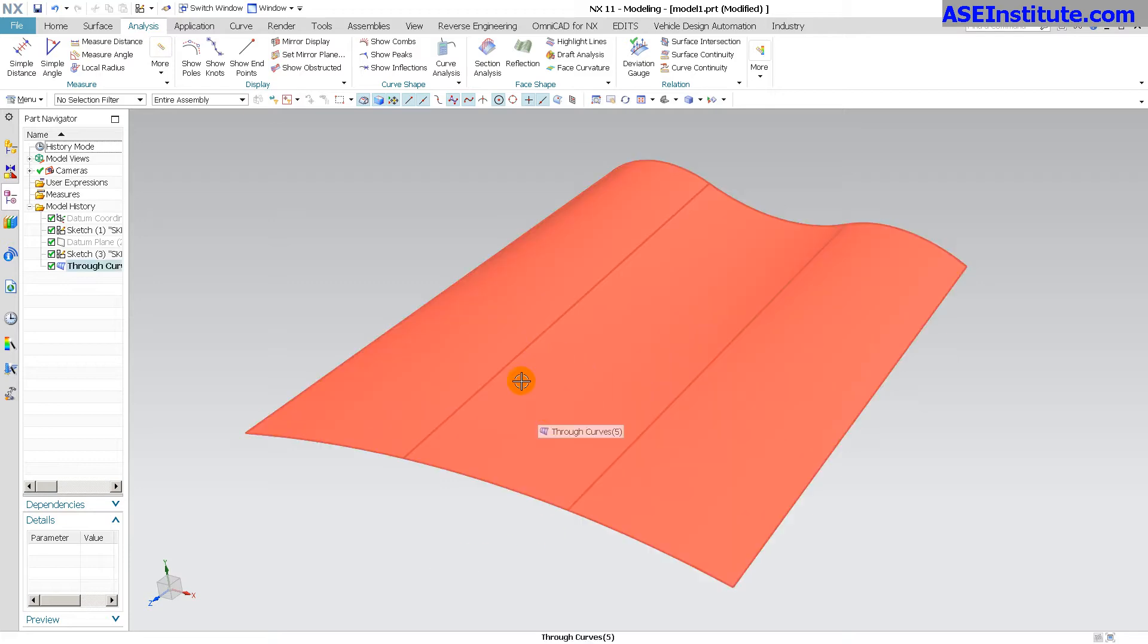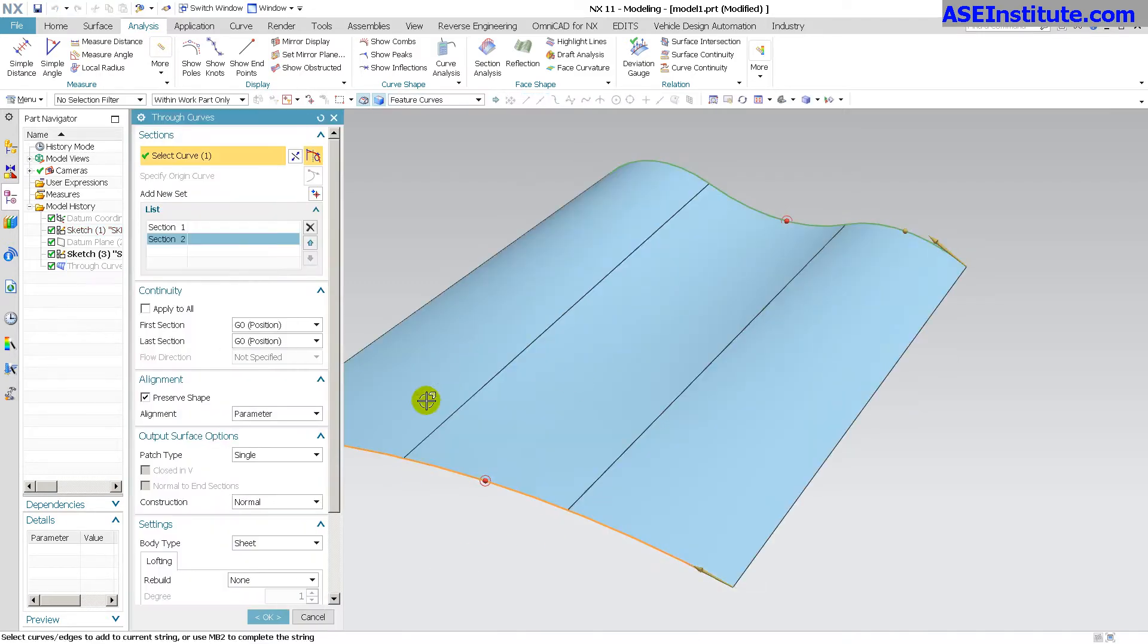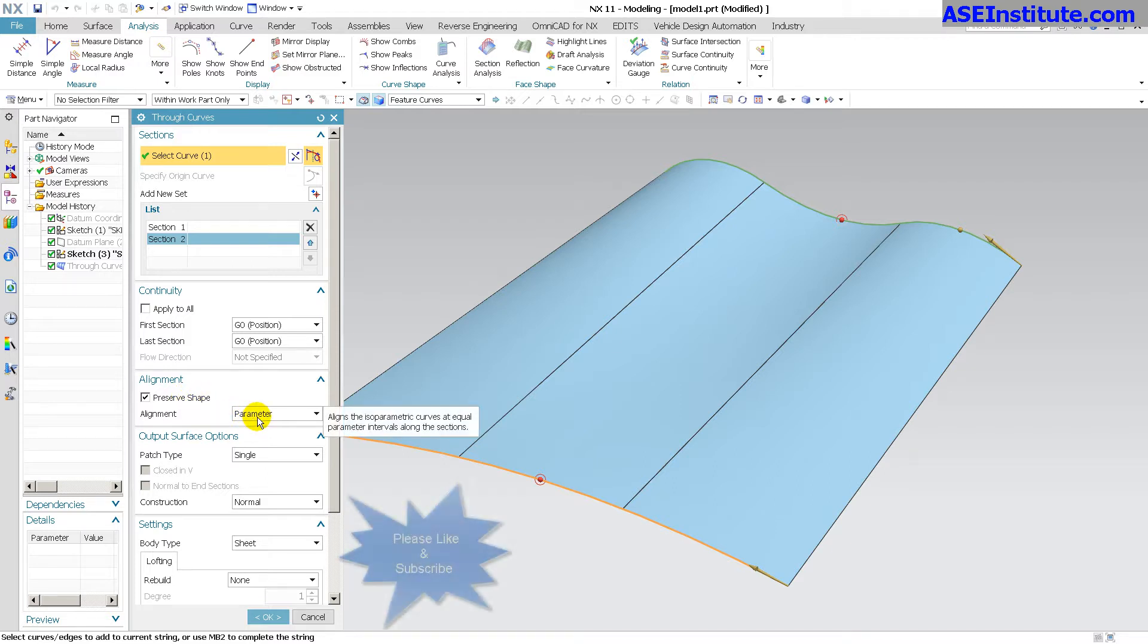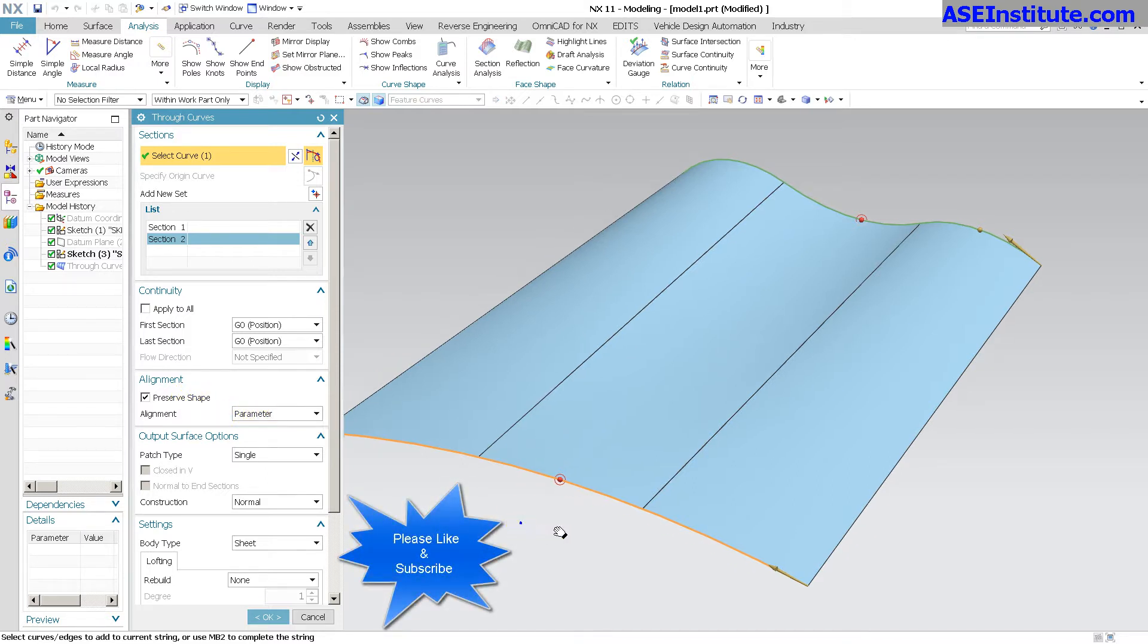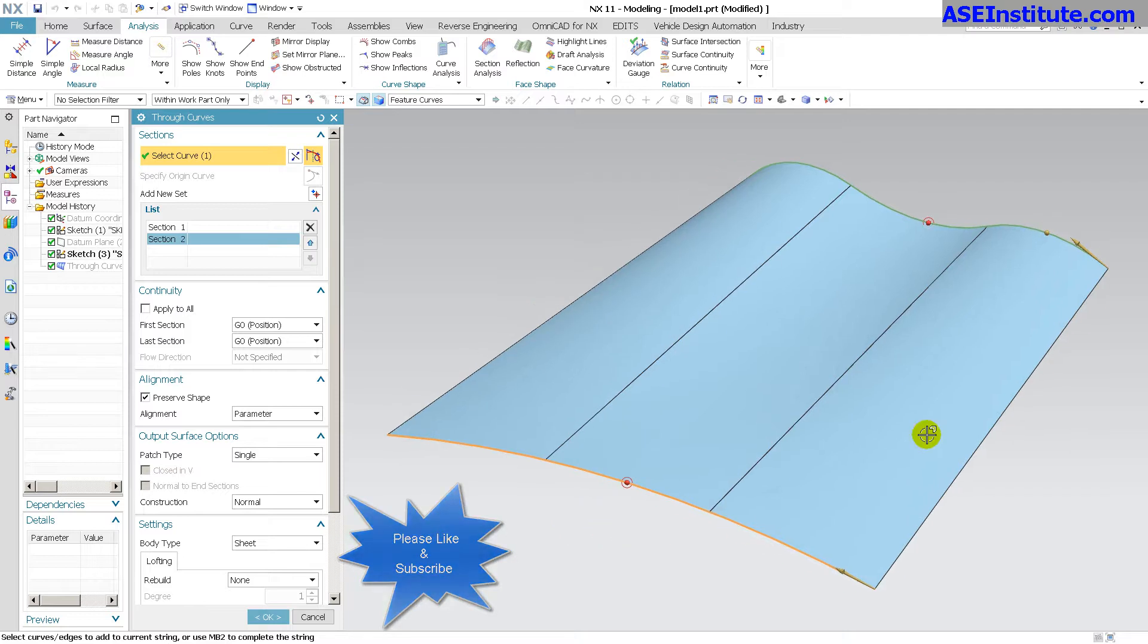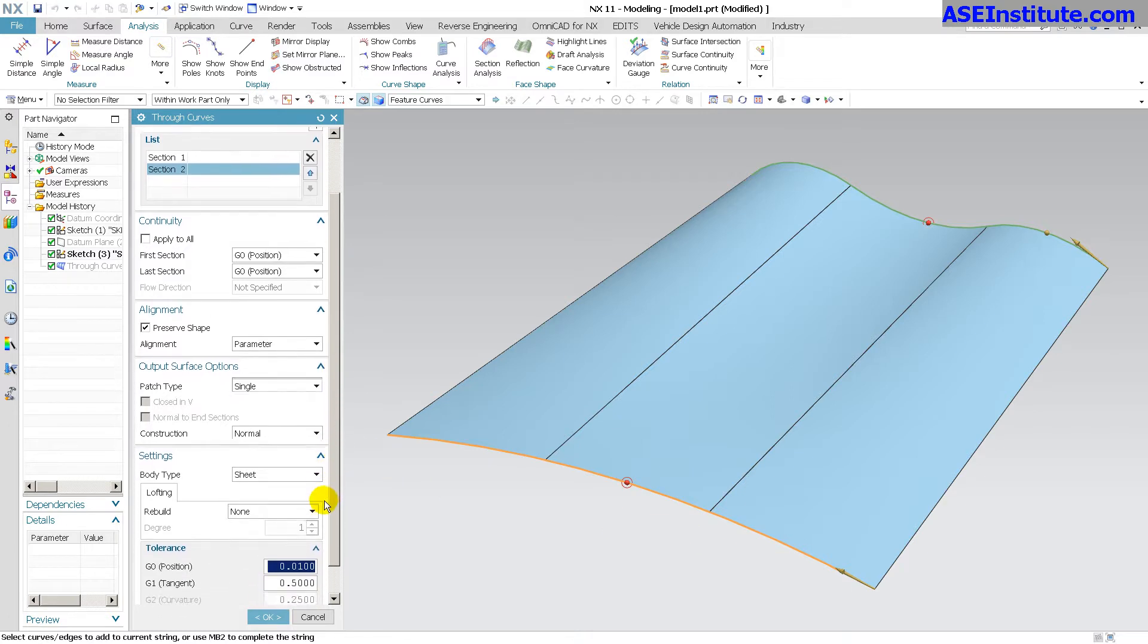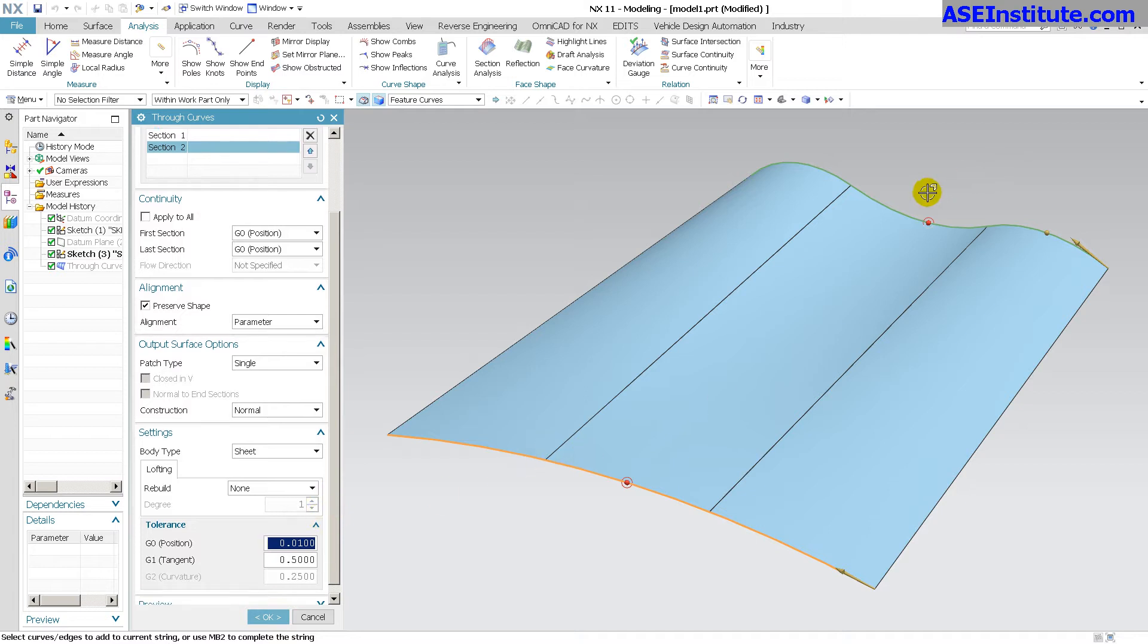Now if I take a look at this, this is the through curve mesh that I made and right now I have preserve shape on by parameter and it's making a shape that emulates this and this perfectly. This is as close to those curves, those initial sections as you can get.